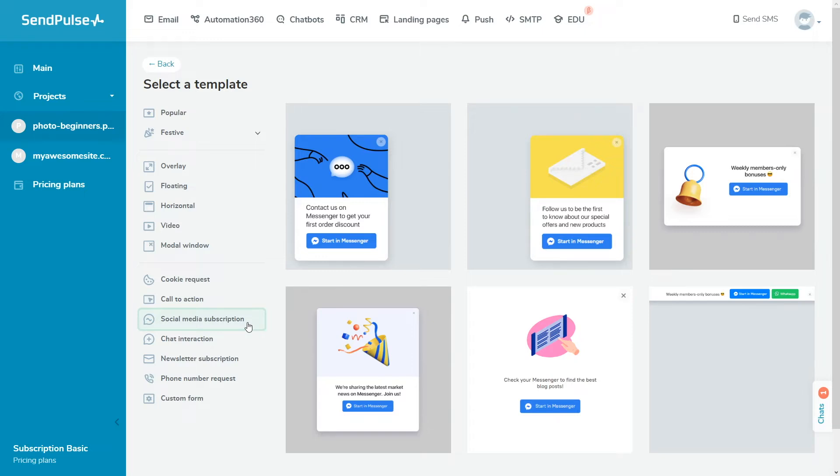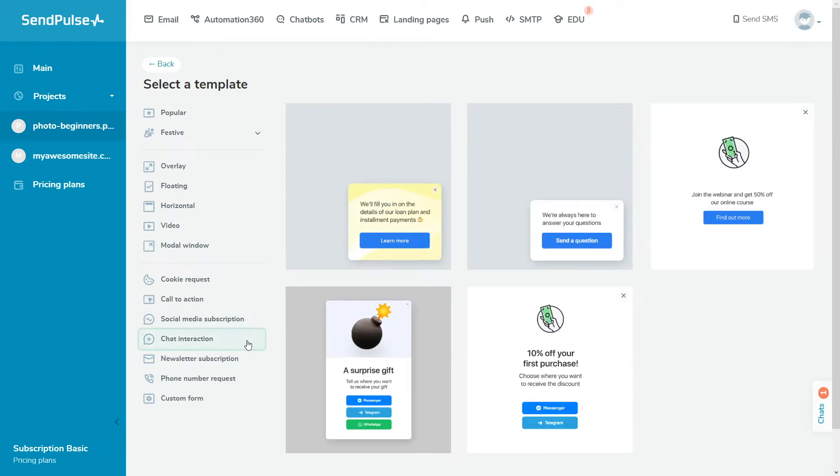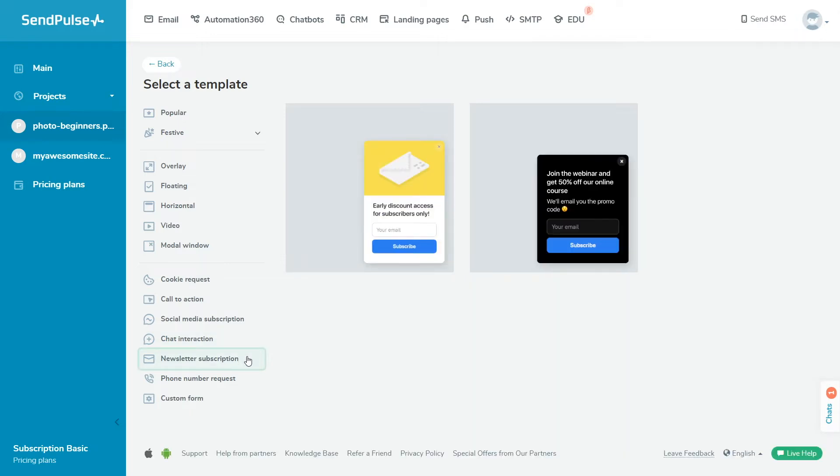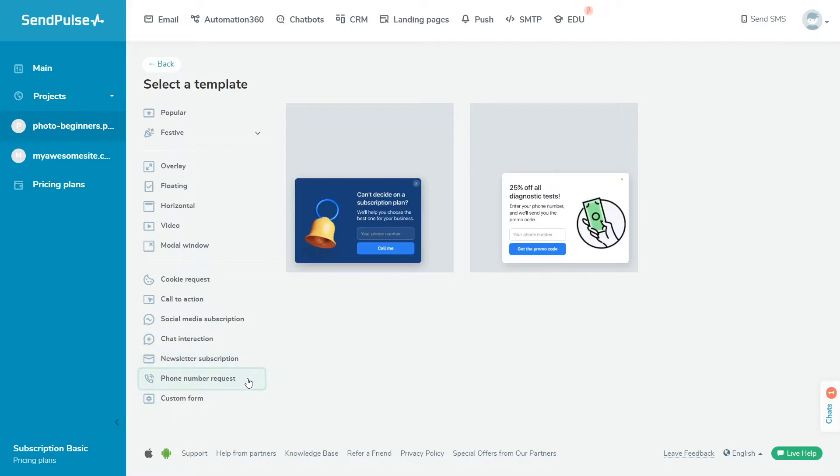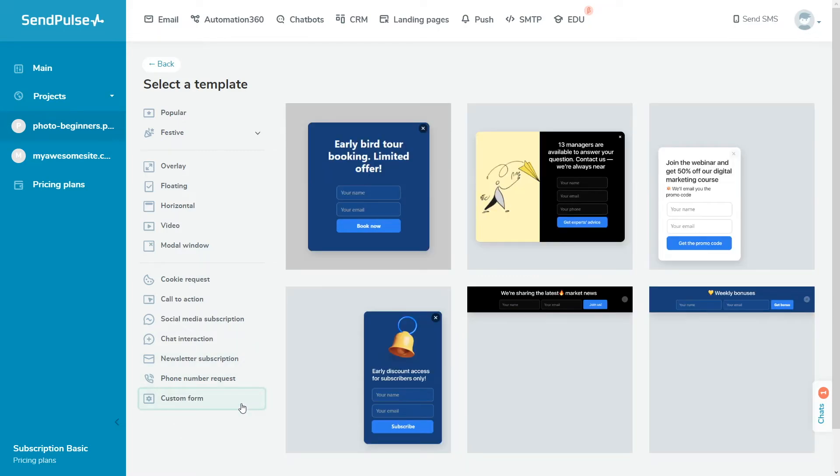Chat interaction gives your site visitors to contact you via a social network or feedback form. Newsletter subscription collects your site visitors email addresses. Phone number request collects your site visitors phone numbers. Custom form collects additional subscriber data.